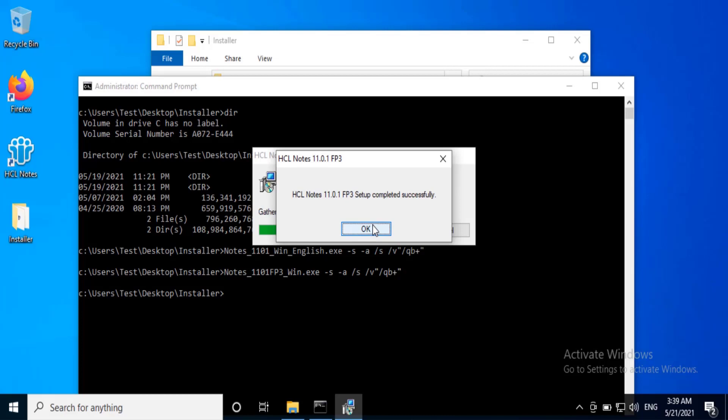Now the installation completed successfully for 11.01 FP3. Click OK.